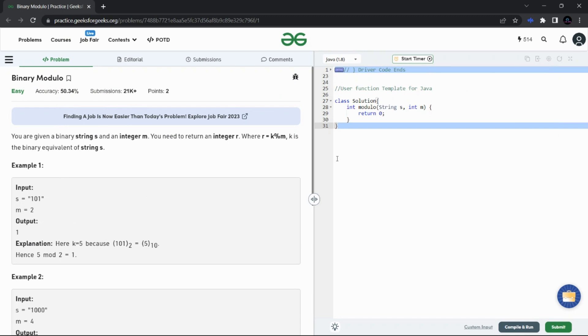Hello guys, so now we are going to talk about the daily programming problem on GeeksforGeeks. Today's problem is Binary Modulo. The problem is very simple - we are given two numbers and basically we have to divide the first number by the second and we need to return the remainder.